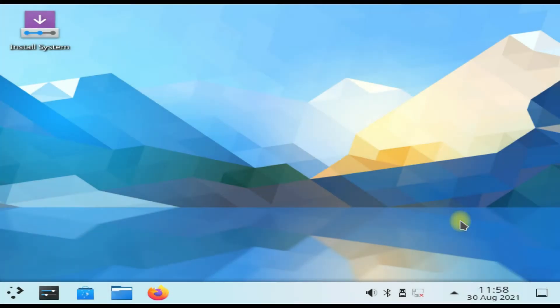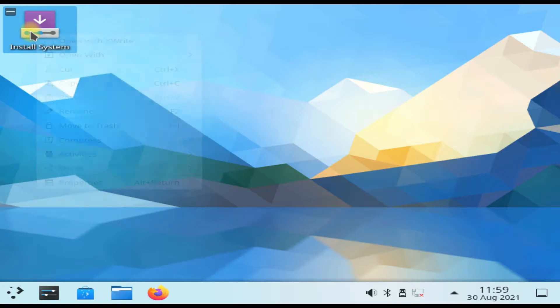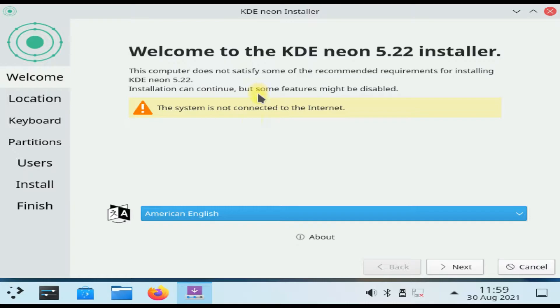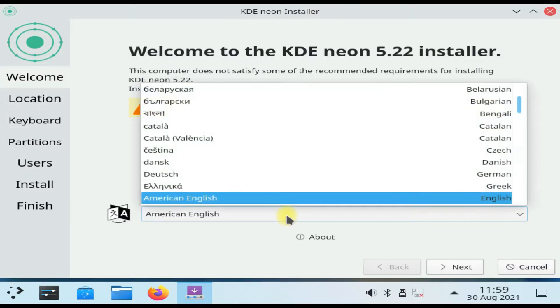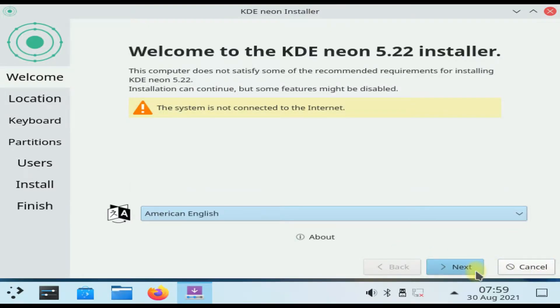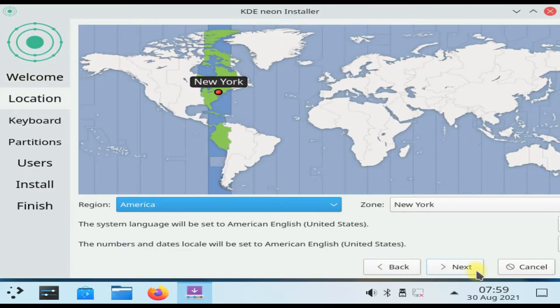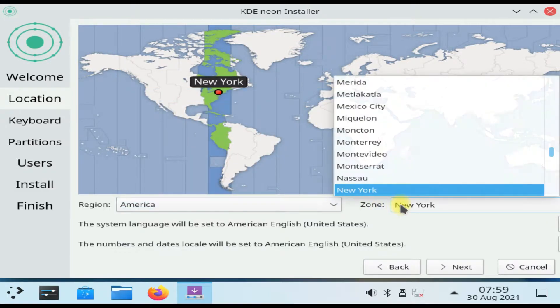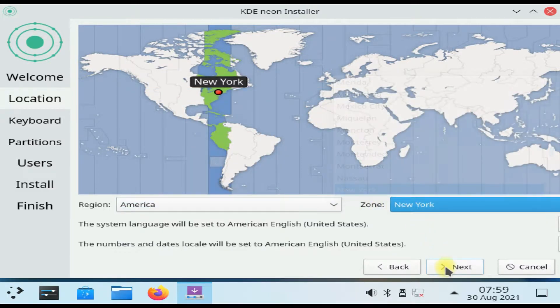Let's start the installer to move ahead. You must be seeing KDE Neon 5.22 installer. Choose your installation language, followed by your region and zone. This is pretty simple stuff.